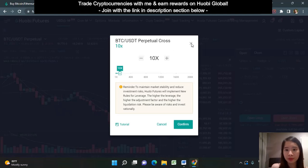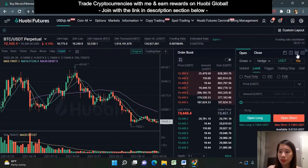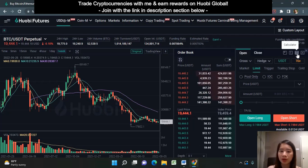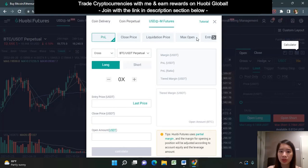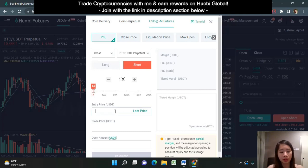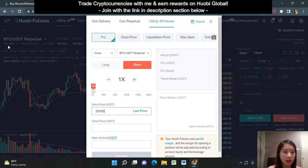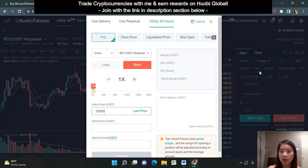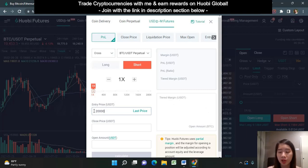You can also use the calculator — just click on the button here to calculate your potential profit and loss. Let's say I want to open a short position when the price hits 20,000. Currently the price is around 19,440. So if I want to short at 20,000, I would enter a limit order at 20k and open a short. My order will only be filled when the price hits 20k; if not, it will remain unfilled.